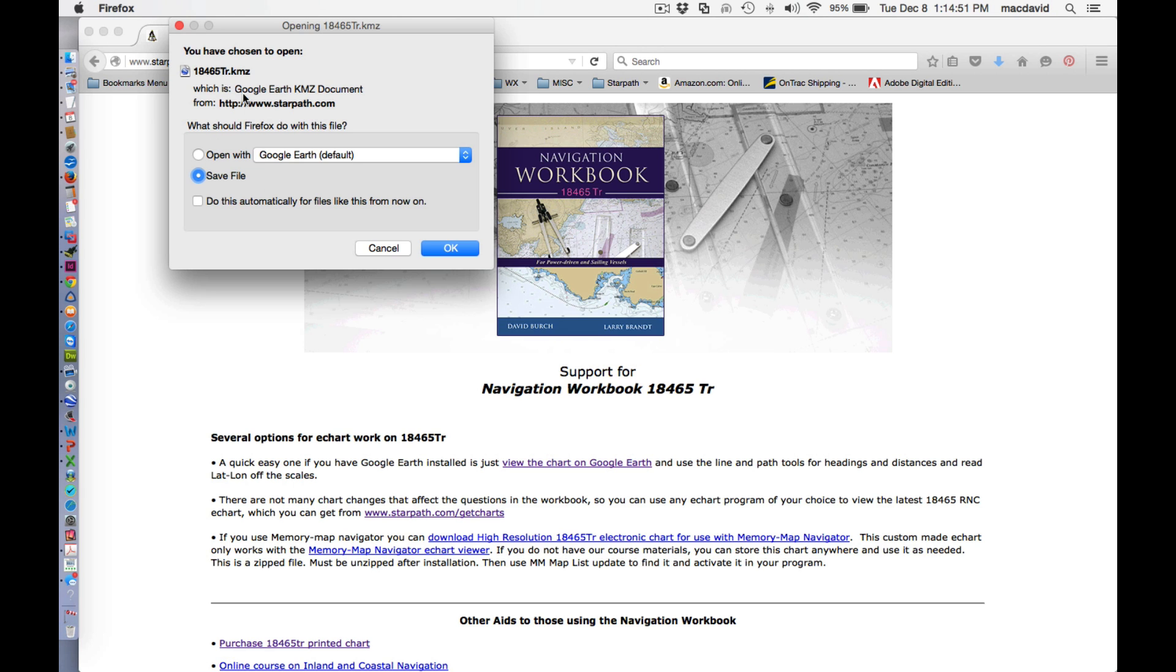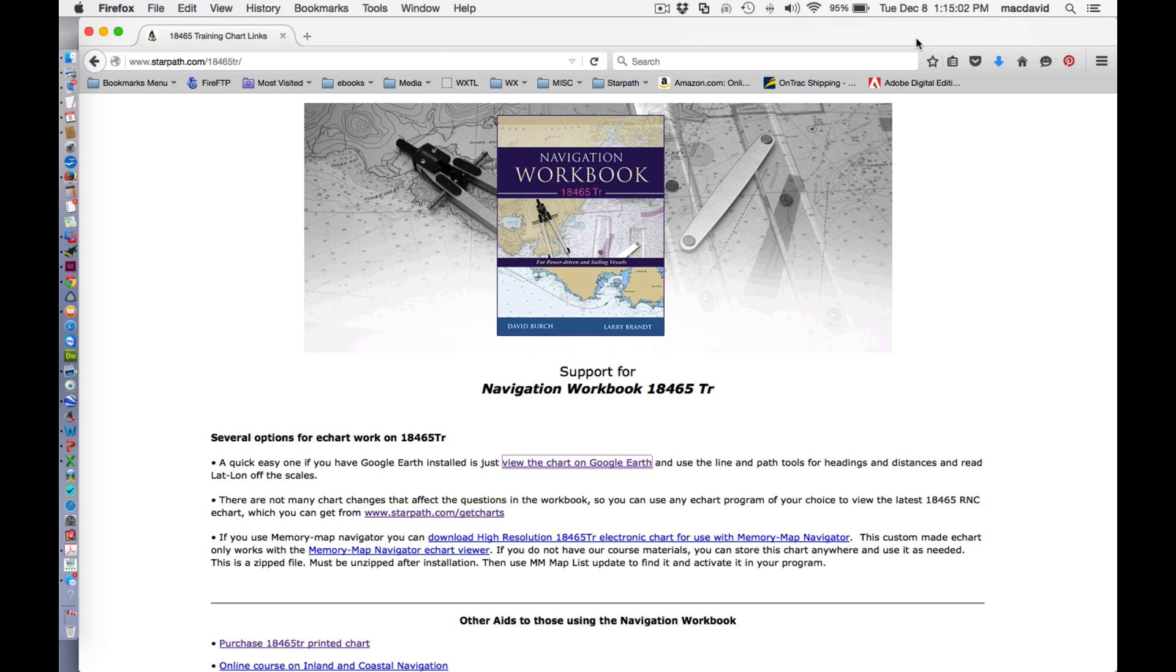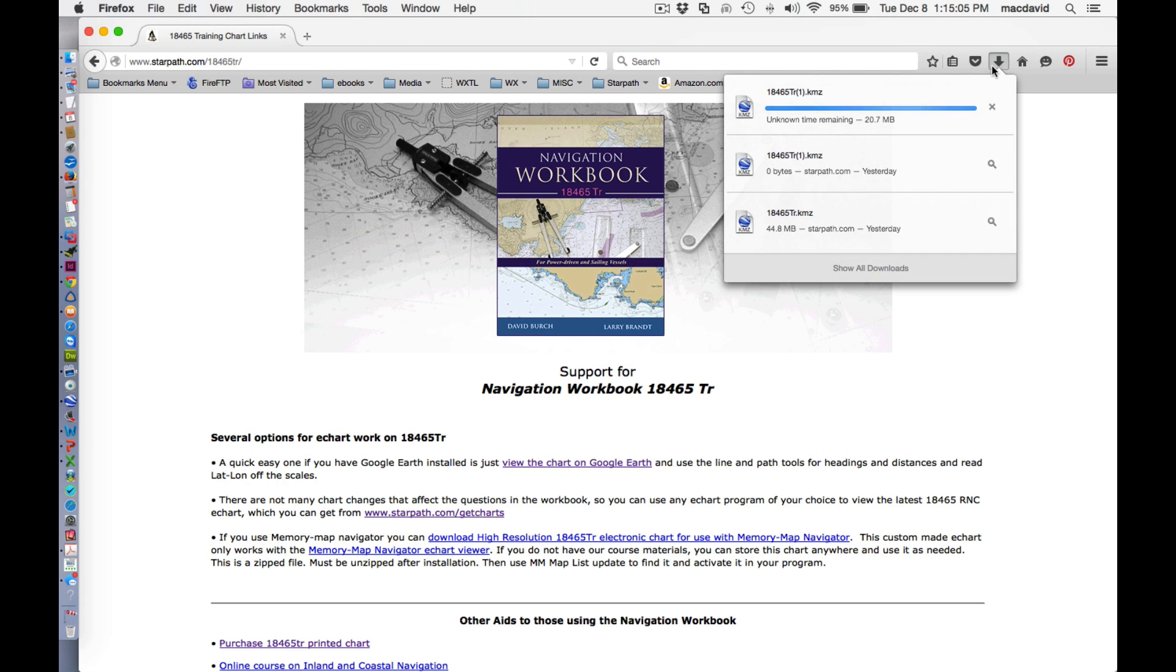Now you can actually, if you have Google Earth, you can actually open this and it'll just open and start. But I think the best way because this is a larger file, it's probably better just to save it. So you say OK and then you save it.